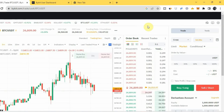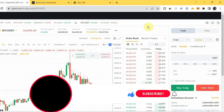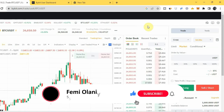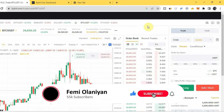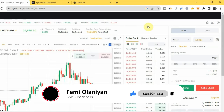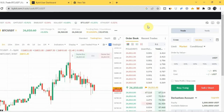Before I go on, if you are new to my YouTube channel, welcome. My name is Famiolani, I'm a crypto trader. I make videos on crypto, personal finance, and how to make money online. If you love content like this, please subscribe to my YouTube channel and like this video.